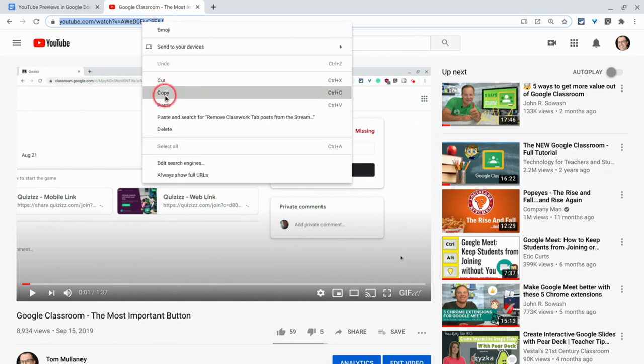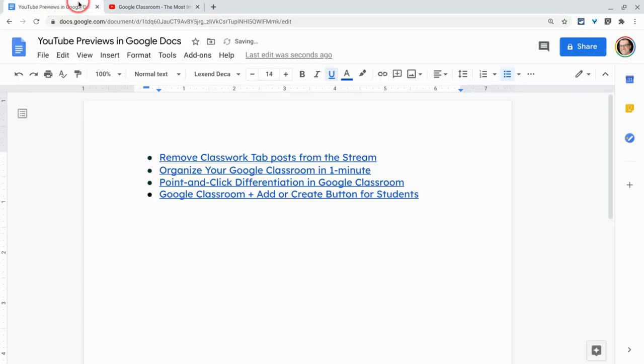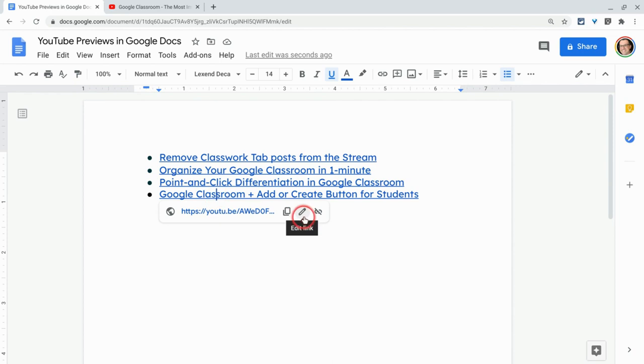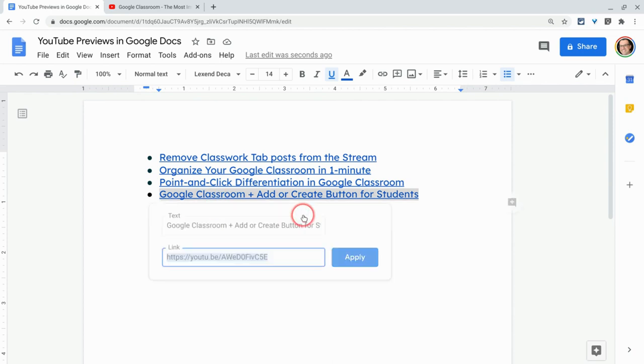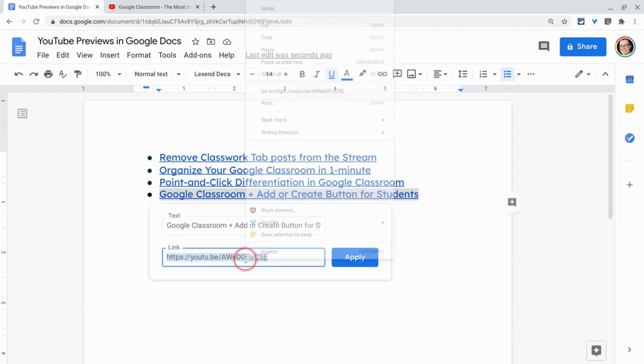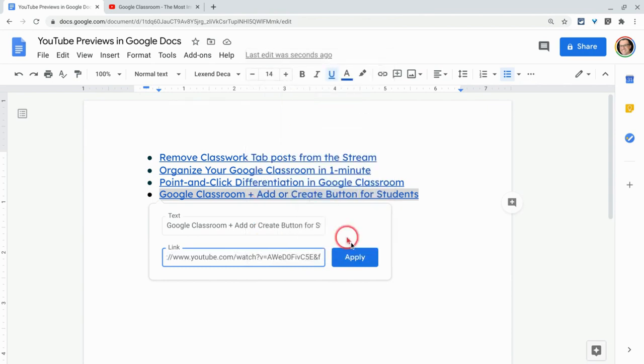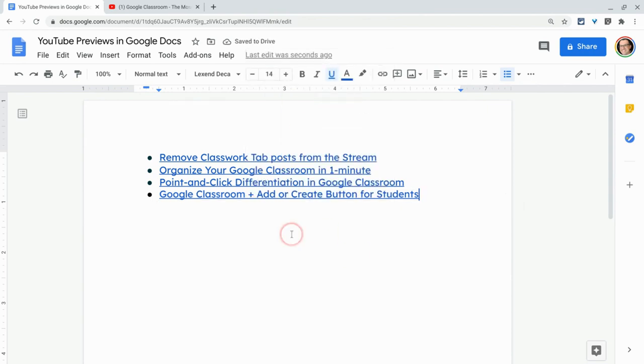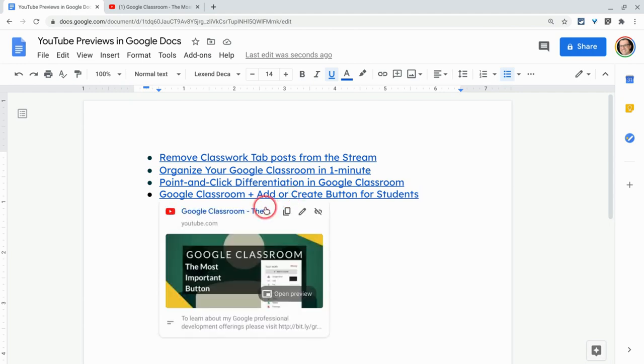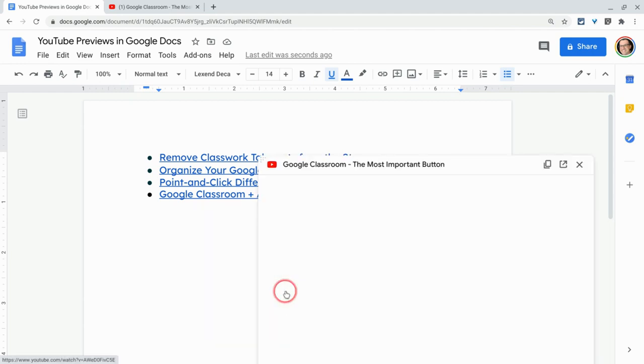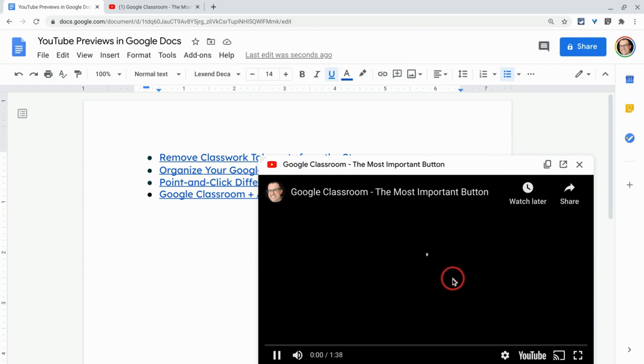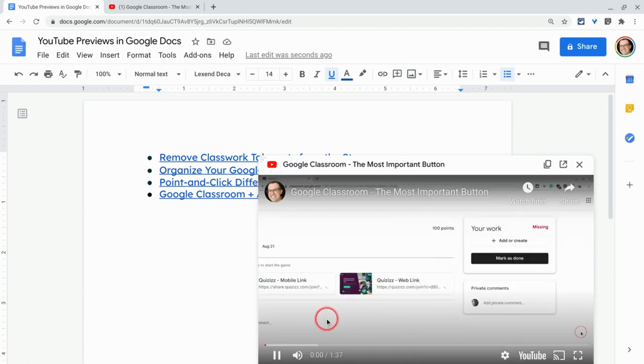We'll hit copy. We'll now edit this link. Watch this. And instead of that shortened URL, we'll do the paste, the long one. And now when I click on it, get the open preview. And right there we go.